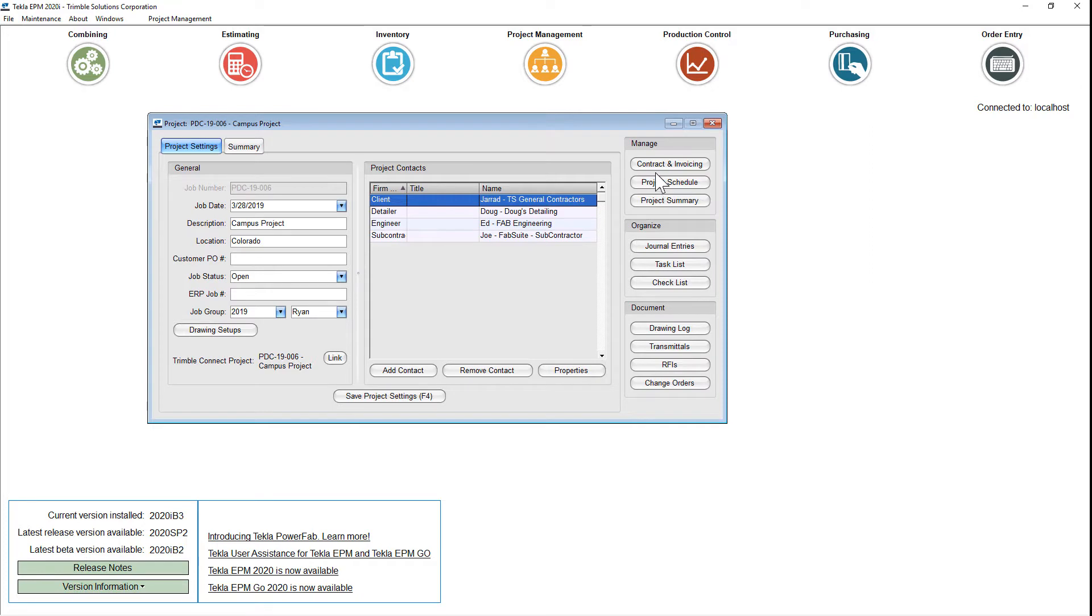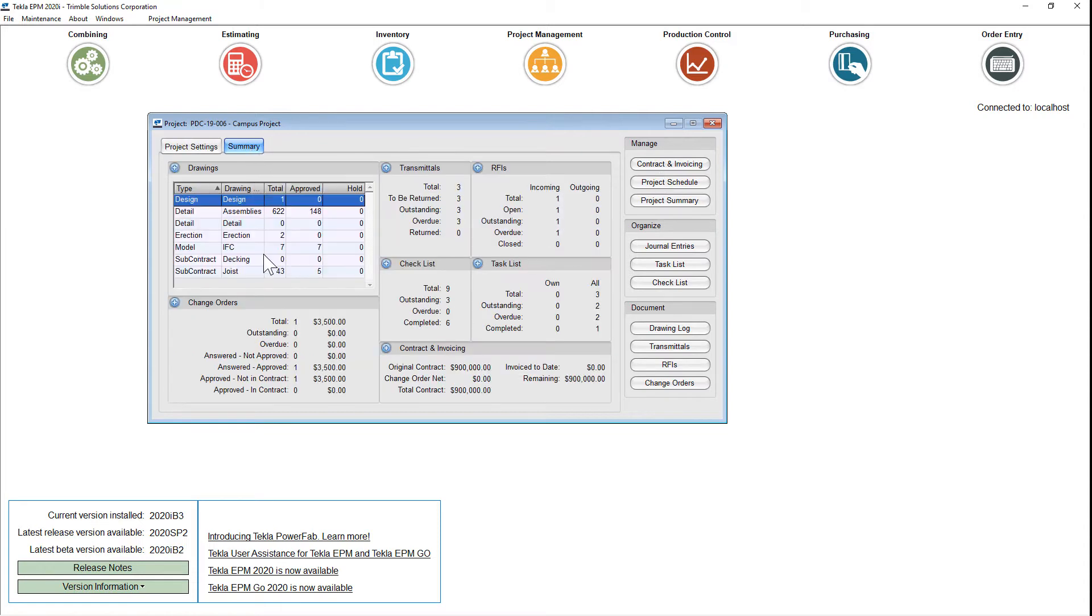Notice on the right, we have buttons that take us to the different areas of project management. When we click on the summary page, we see more transparent information. This new design is to help us get to the most accurate information more quickly.